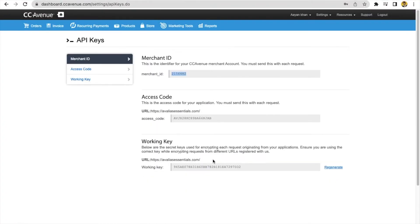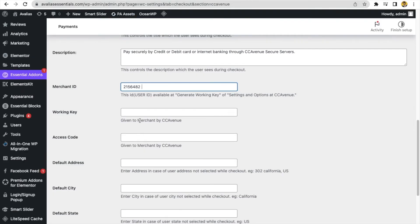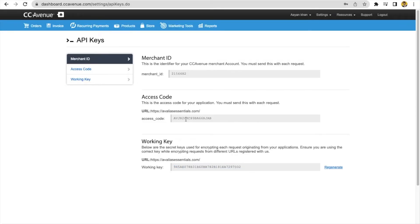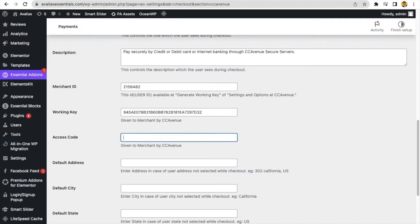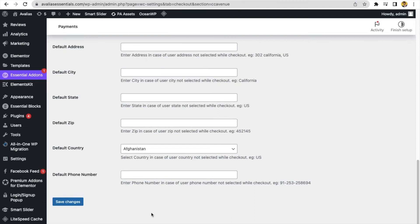These are the three important IDs you have to put here from your CCAvenue dashboard. Merchant ID, working key and access code. Go to your CCAvenue dashboard, copy merchant ID from here and paste in your website dashboard. And same for access code and working key, copy and paste. You have to click save changes. Now, your payment gateway is integrated with WooCommerce.